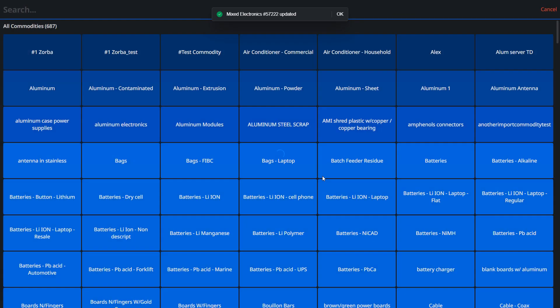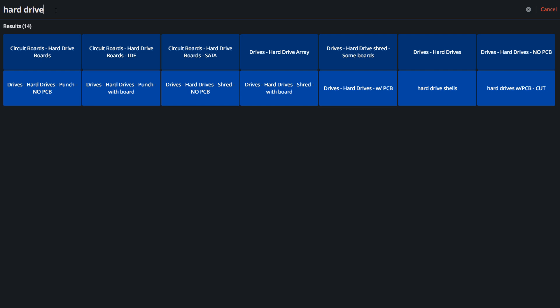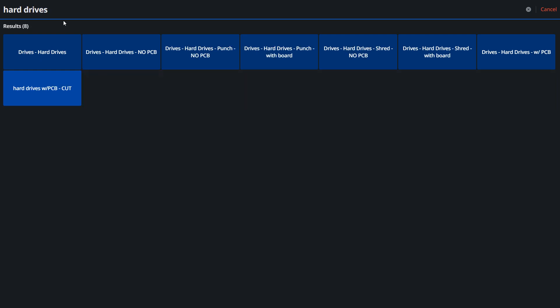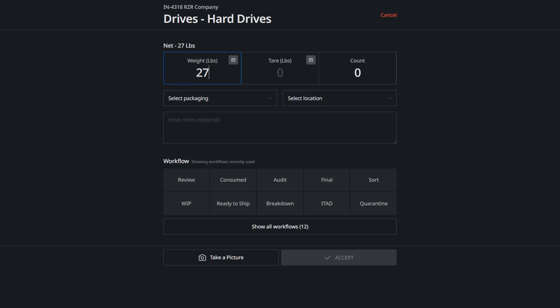Now if the item is not in your list easily accessible, you can do a search. Let's say you wanted to look for hard drives. You could just do a quick search for hard drives, select it, and indicate there's 275 pounds of drives. We'll say there's 250 drives available here.